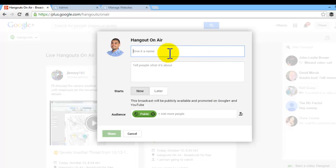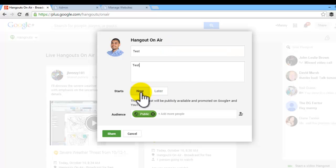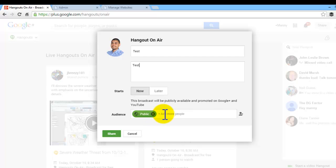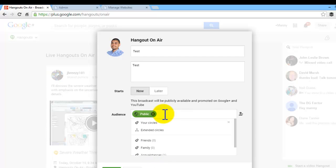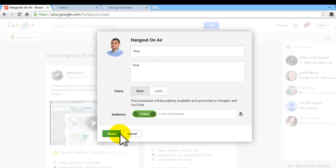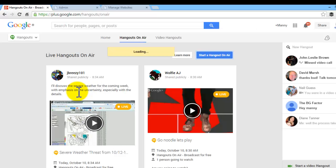So once you do that, let's go ahead and give it a name. This one I'm just going to put test. You can start it now or schedule it for a specific time and date and you can put public and you can also invite individual friends if necessary. Now I'm going to click on share and once you do that, you'll see what happens.